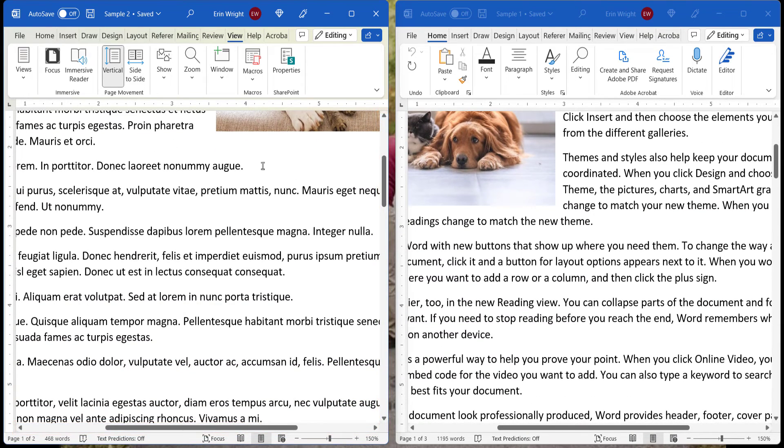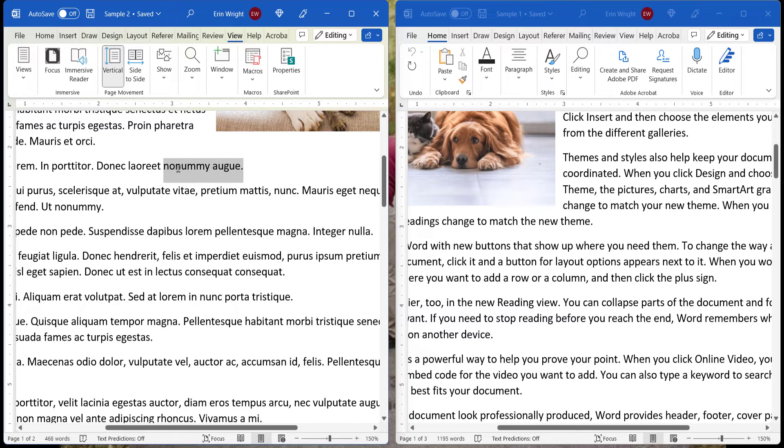Note that you can move your cursor between both files and work on the text as you normally would.